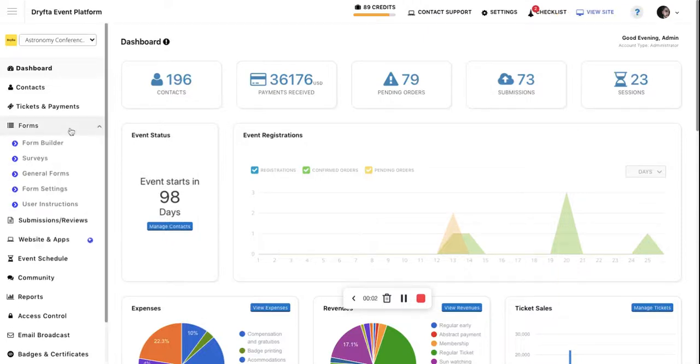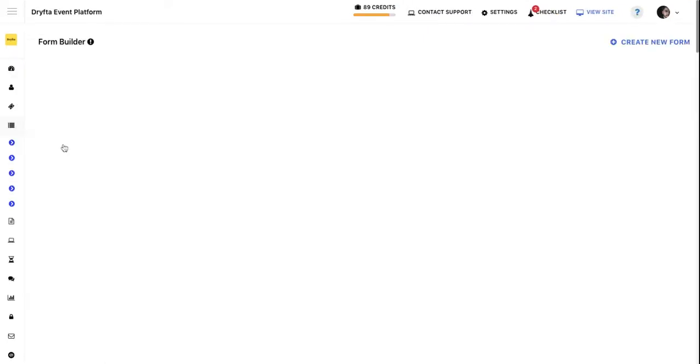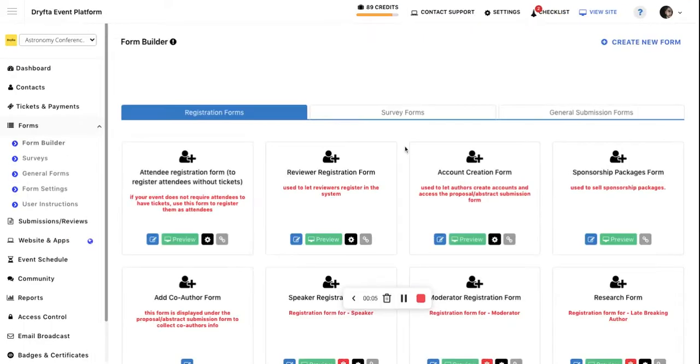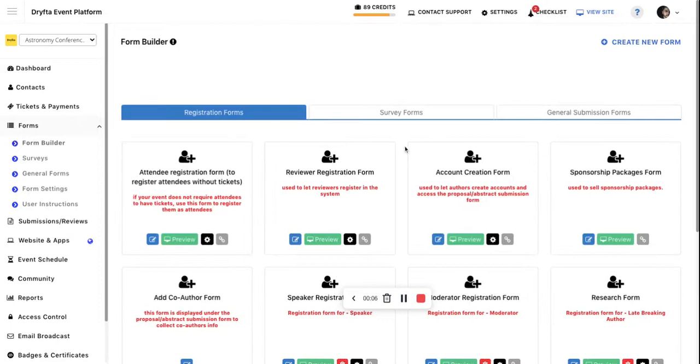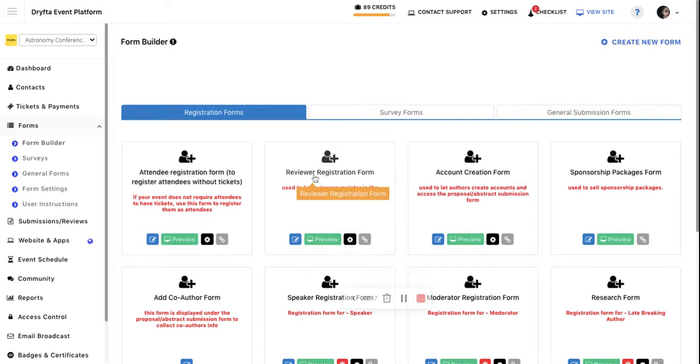To create forms, you need to go to the Form Builder tool where you can see some default forms. For example, the Account Creation Form is used to let authors create accounts so they can submit their abstracts.